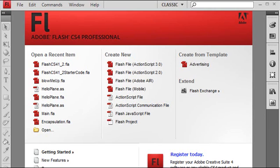This tutorial is on creating functions in Flash CS4 ActionScript 3. Now we're going to do a little bit more housekeeping here because we're kind of moving more into the programming of Flash.